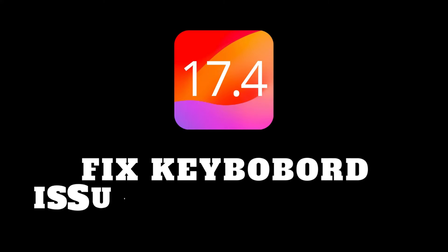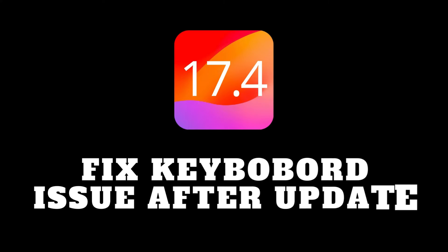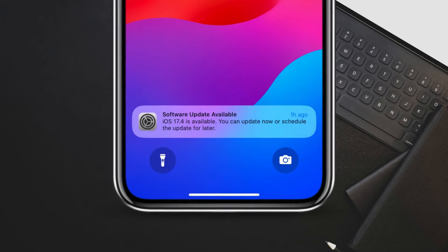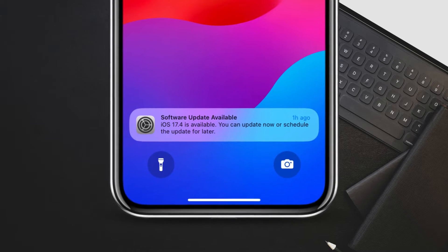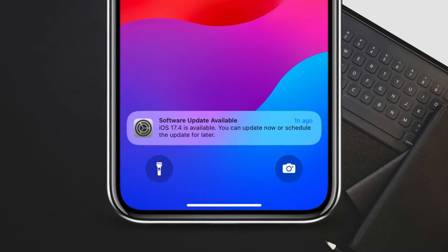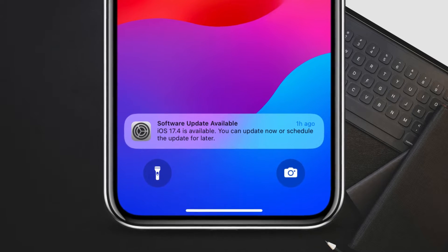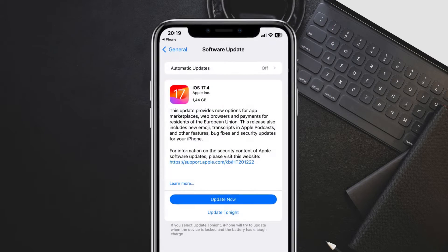Hey everyone and welcome back to our channel. Today we're tackling a common challenge that iOS users are facing after updating the iOS version: keyboard problems.